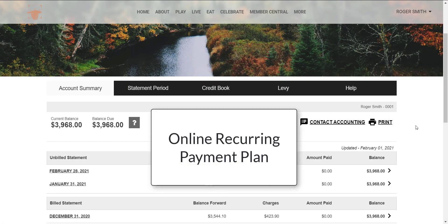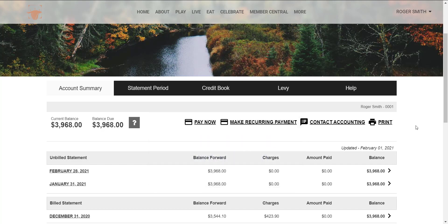In order to create a reoccurring payment plan online, you will need to access your online statements via your club's website. If you have any dependents connected to your account, they will utilize the same online payment account as you. To access the online payment portal to create a reoccurring payment plan, click the Make Reoccurring Payment button.